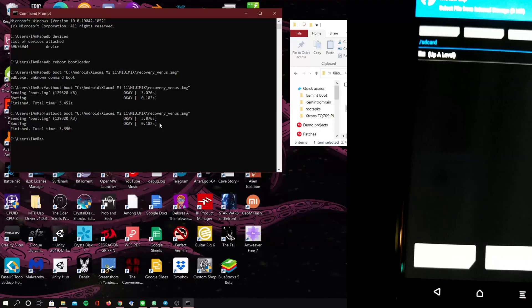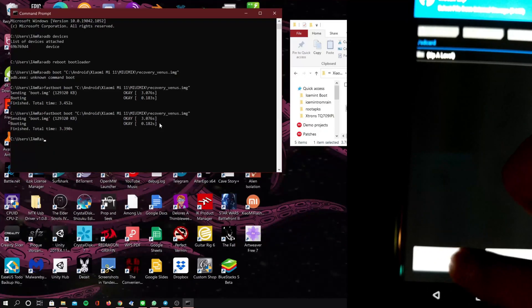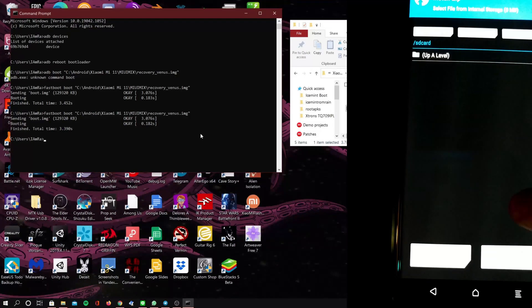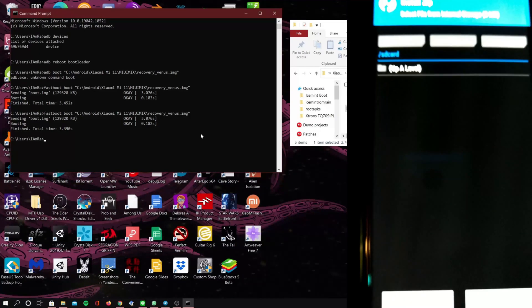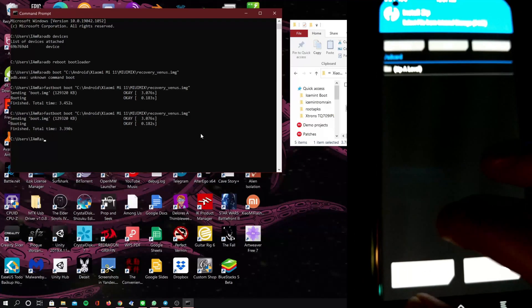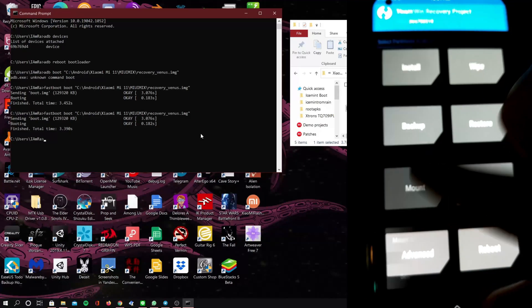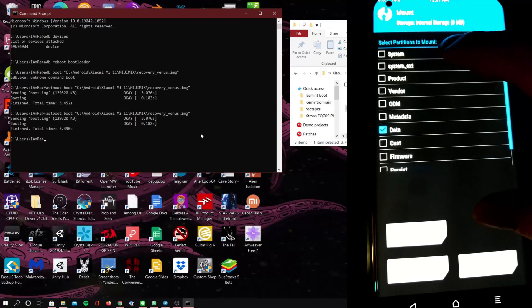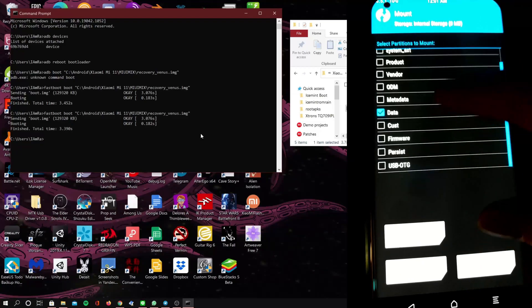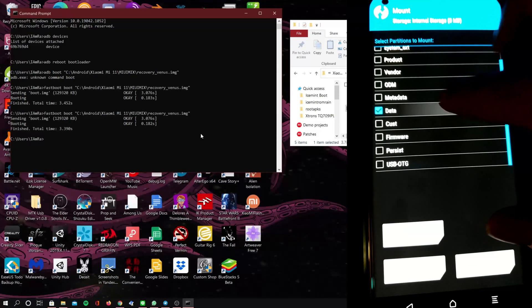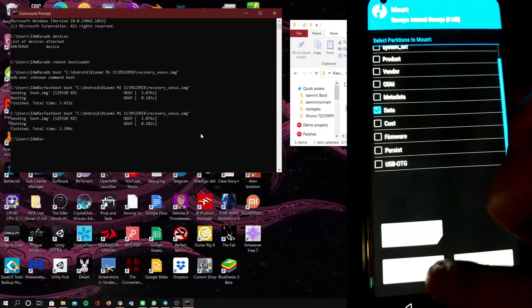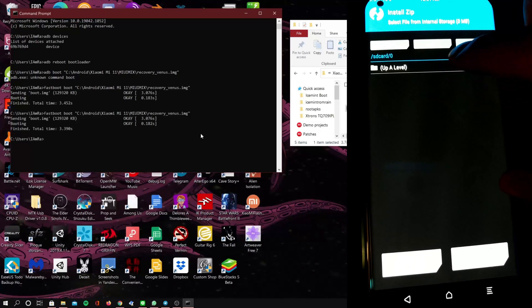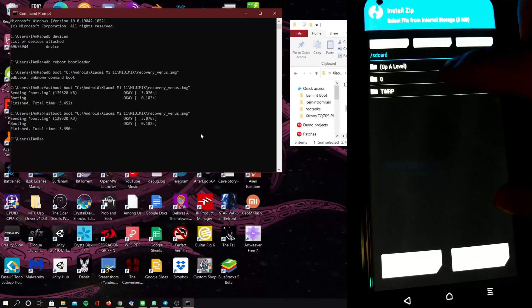Now we're going to hit install. Now it might not show your internal storage like on mine, so go to mount and then uncheck data and check it again.